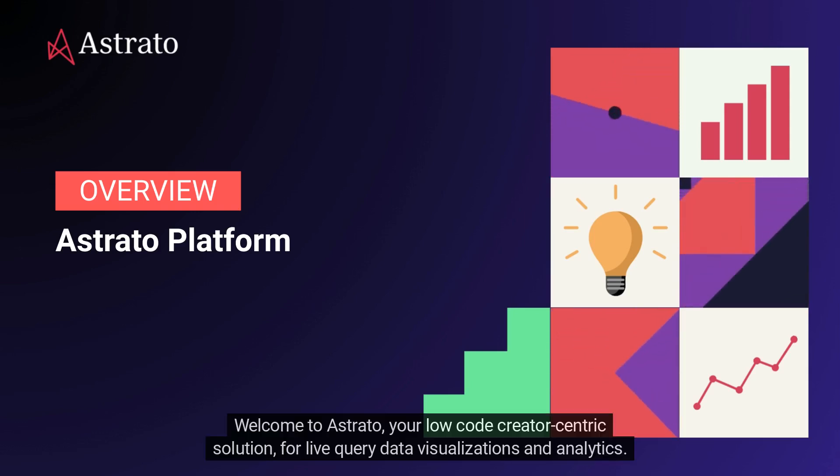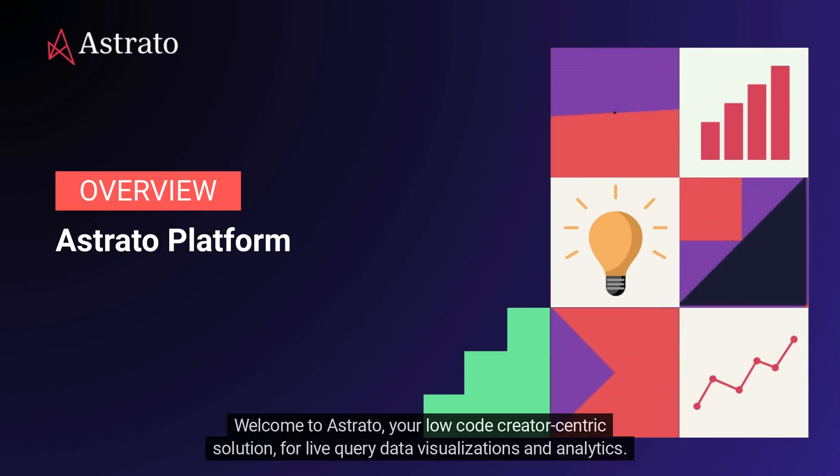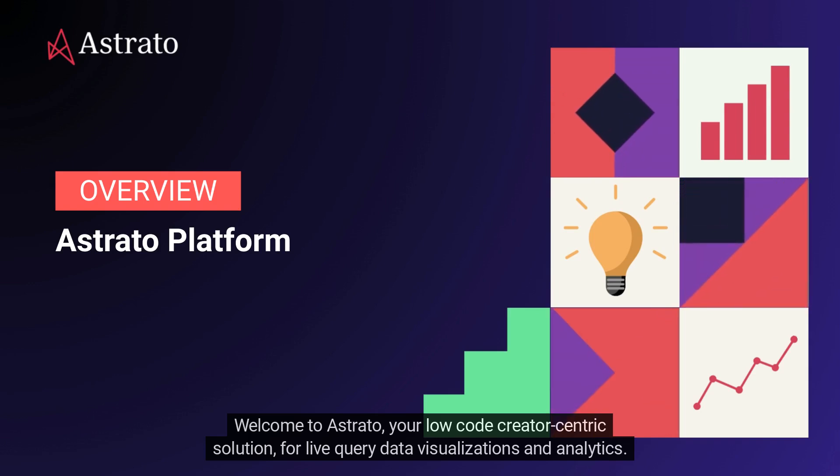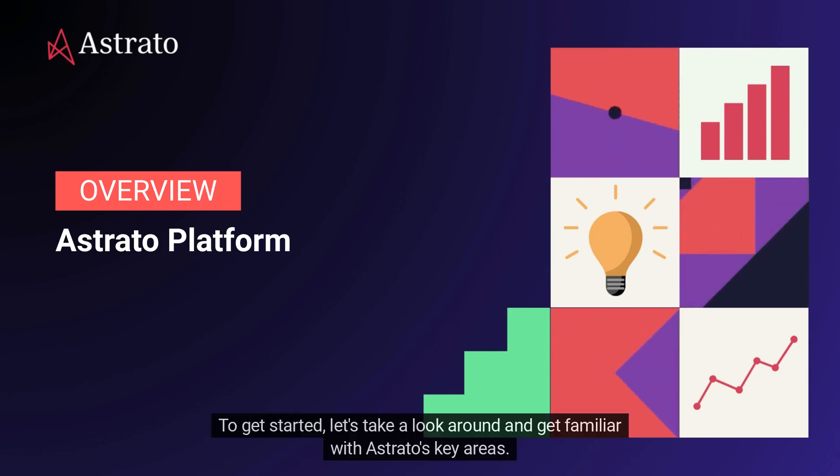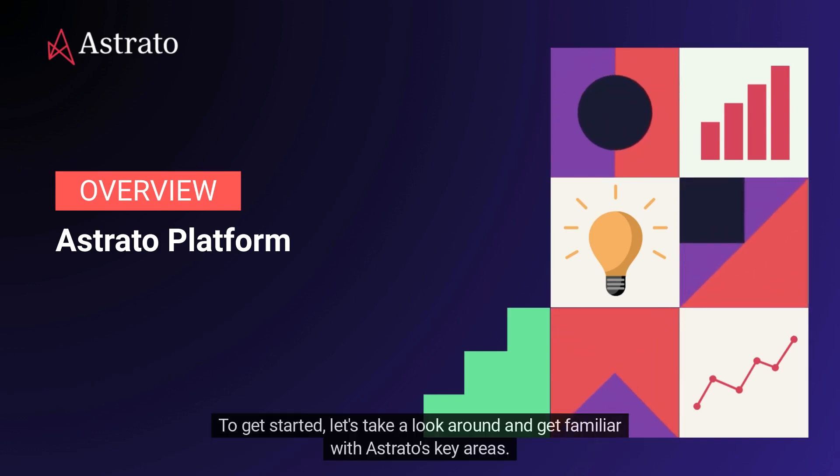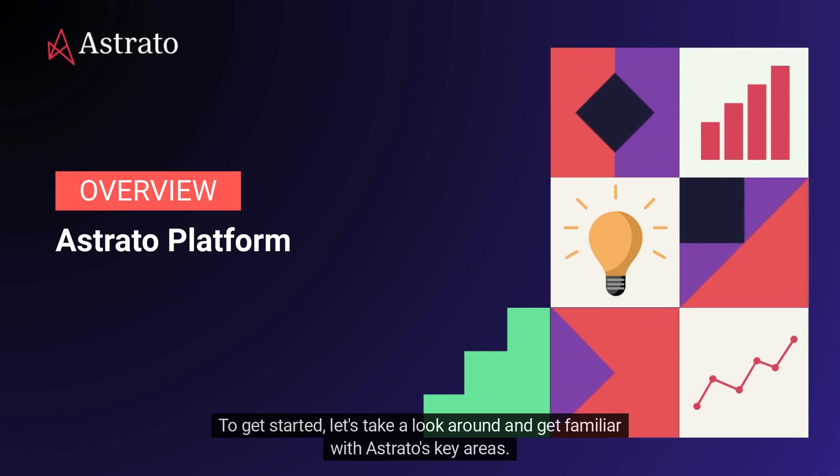Welcome to Astrato, your low-code creator-centric solution for live query data visualizations and analytics. To get started, let's take a look around and get familiar with Astrato's key areas.